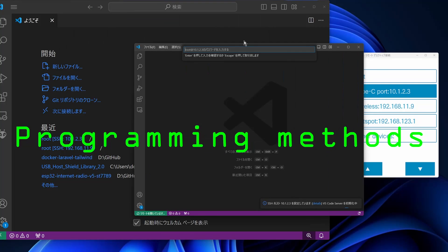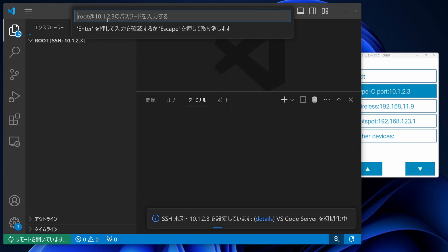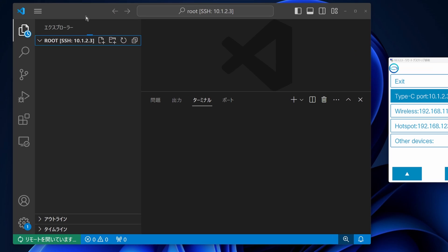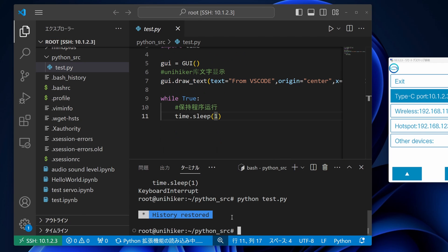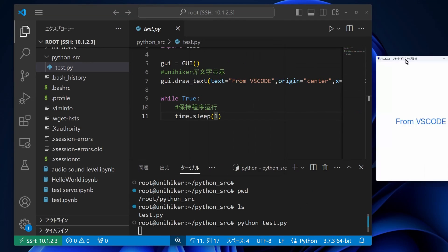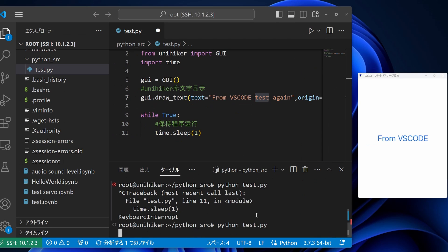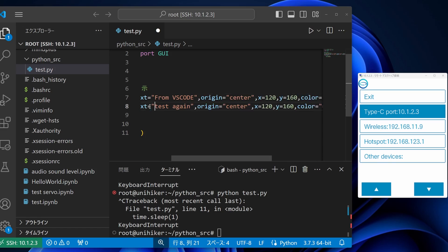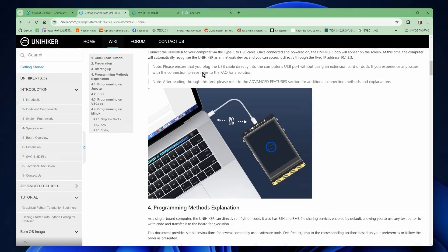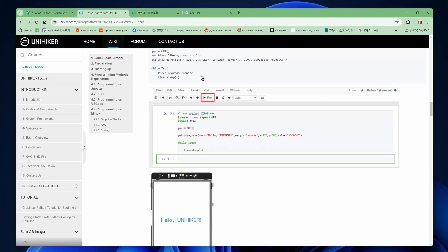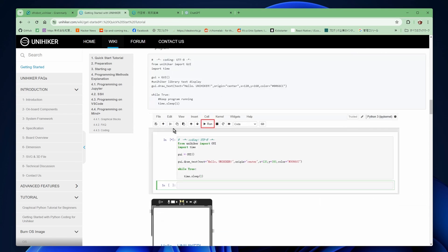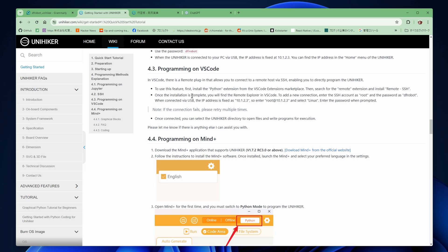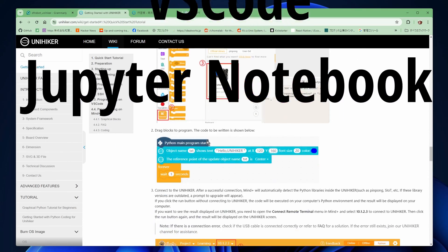Now, let's check out how we can program on this excellent platform. The UniHiker supports running Python code directly. With the SSH and SMB file sharing service enabled by default, you can utilize any text editor to write code and seamlessly transfer it to the board for execution. For users' convenience, there are three recommended software tools you can use for UniHiker programming. The three tools are MindPlus, VS Code, and Jupyter Notebook.